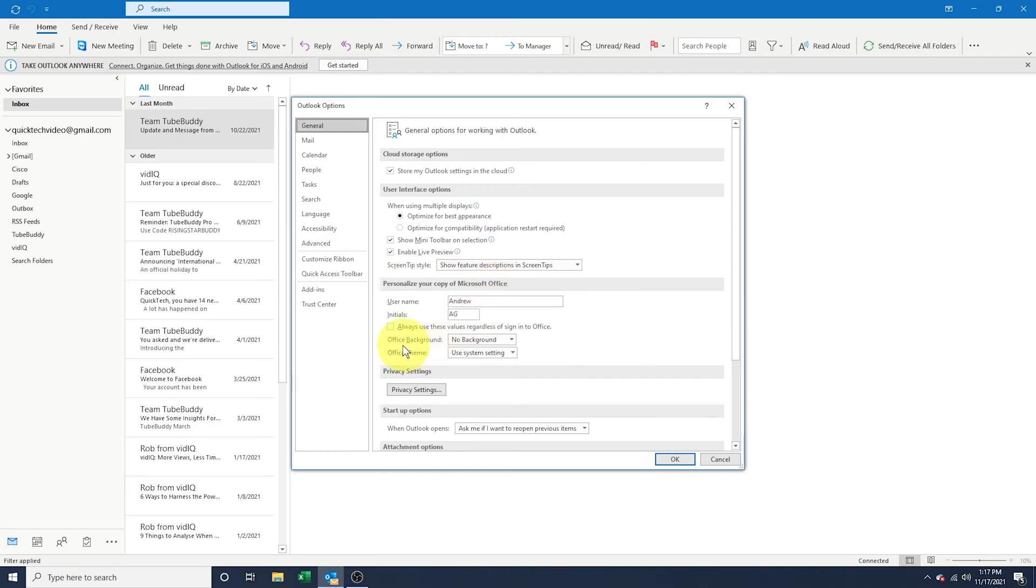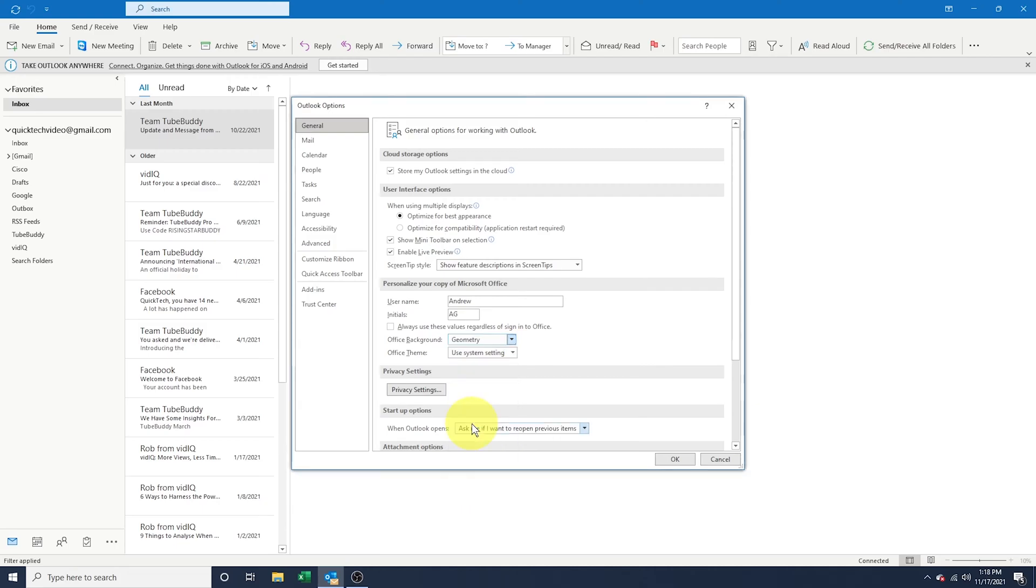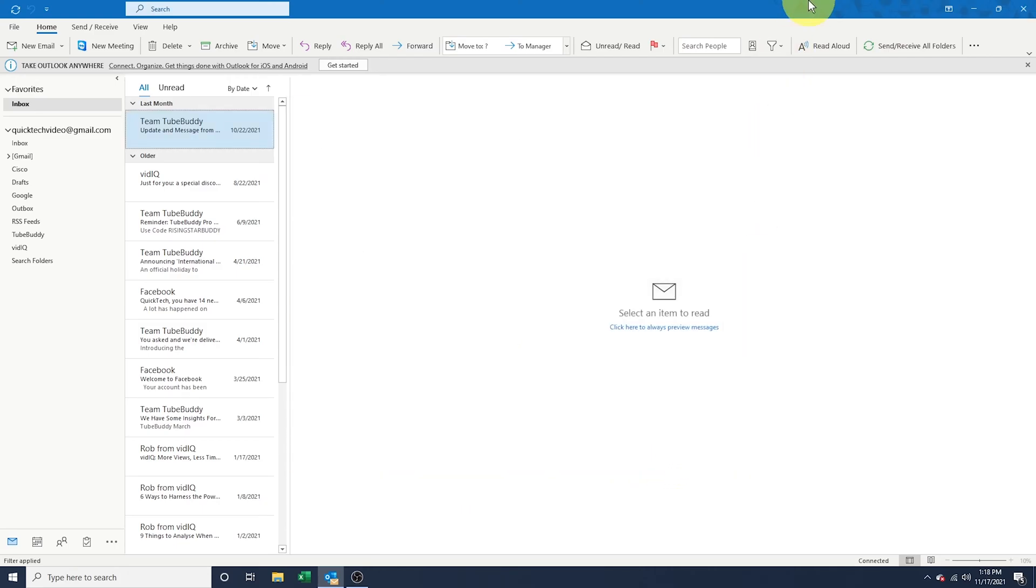First, we'll look at Office Background. Now changing this inside of Outlook won't do much. You may have actually already changed this and not noticed anything at all. But if we change it to something like Geometry and hit OK, you can see that the top right of our window here has changed to the new background.